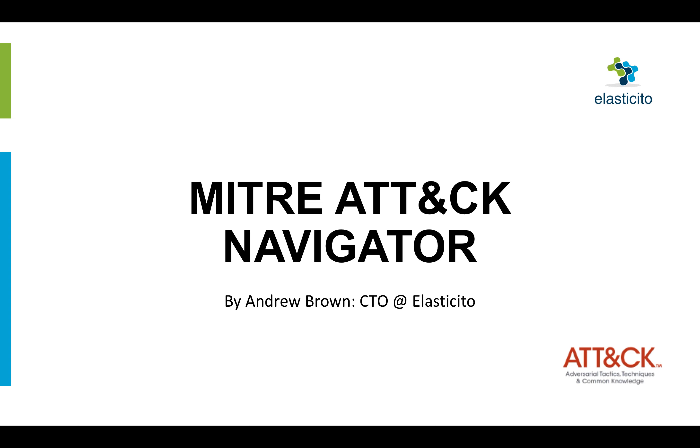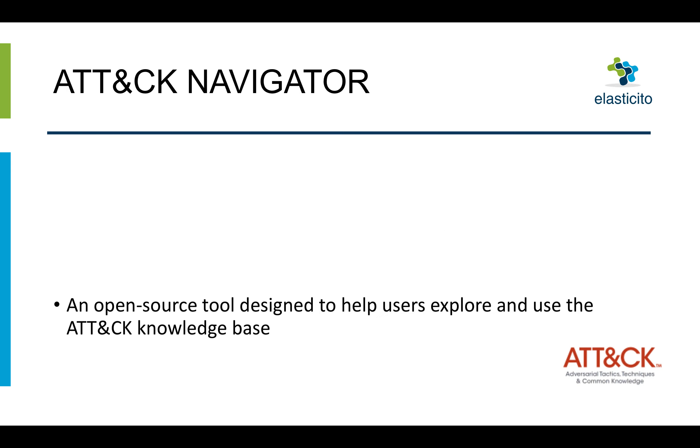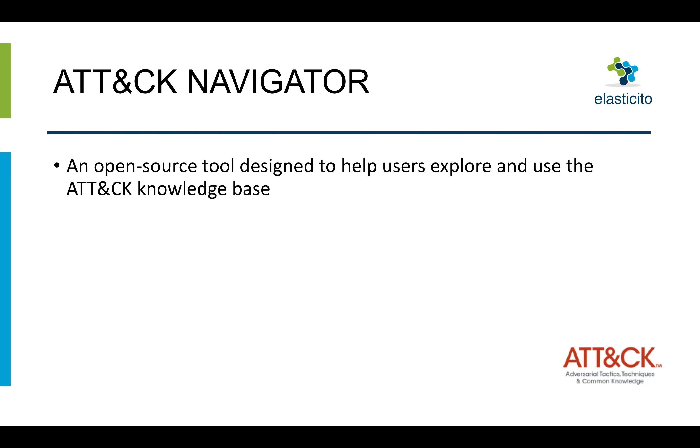Today I'd like to walk you through how to make use of the MITRE ATT&CK Navigator. So what is the MITRE ATT&CK Navigator? It's an open source tool designed to help users explore and use the ATT&CK knowledge base of tactics and techniques.